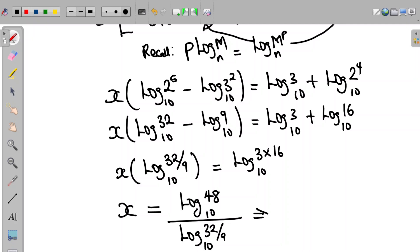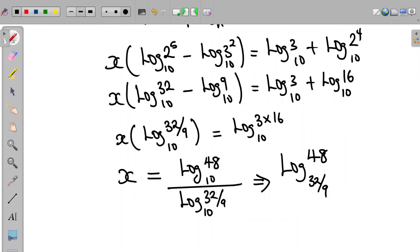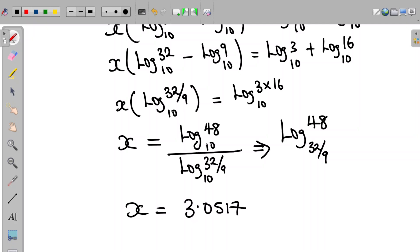This can further be expressed as log 48 in base 32 over 9. Now, if you simplify this using a calculator, x is equal to 3.0517.